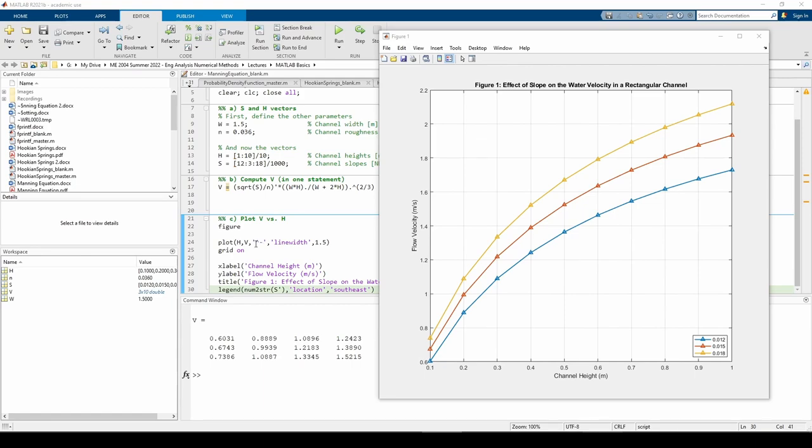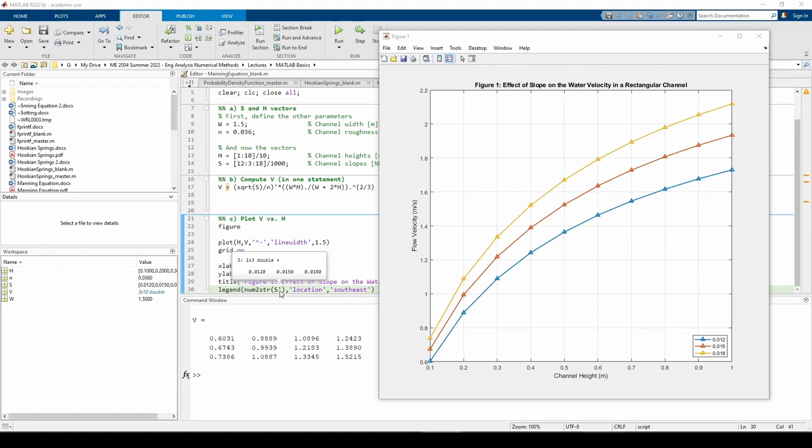Note that our legend utilizes the num2string function. As the name implies, the num2string function converts whatever it's given from a number to a string because MATLAB requires the text within the legend function to be a string or character vector. We have to transpose s because s by itself is 1 by 3, but we want a 3 by 1 vector. Try untransposing the s and see what happens.